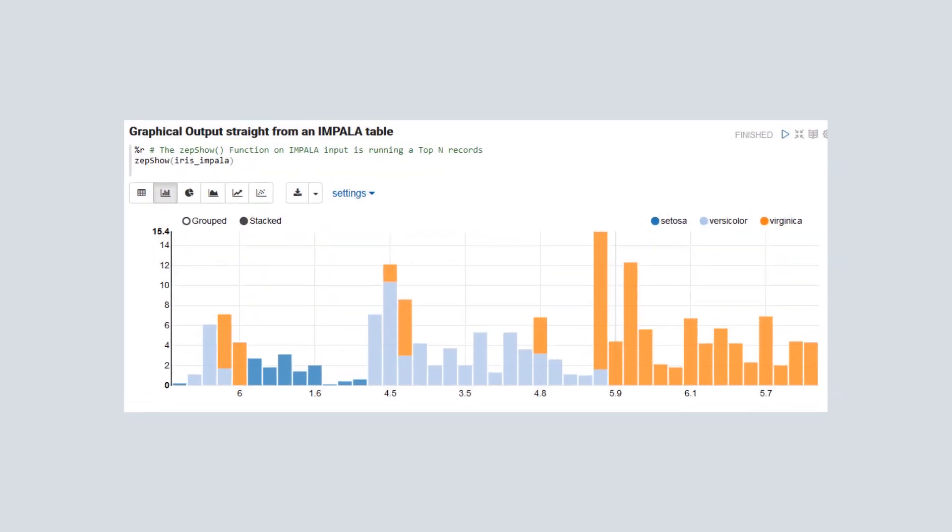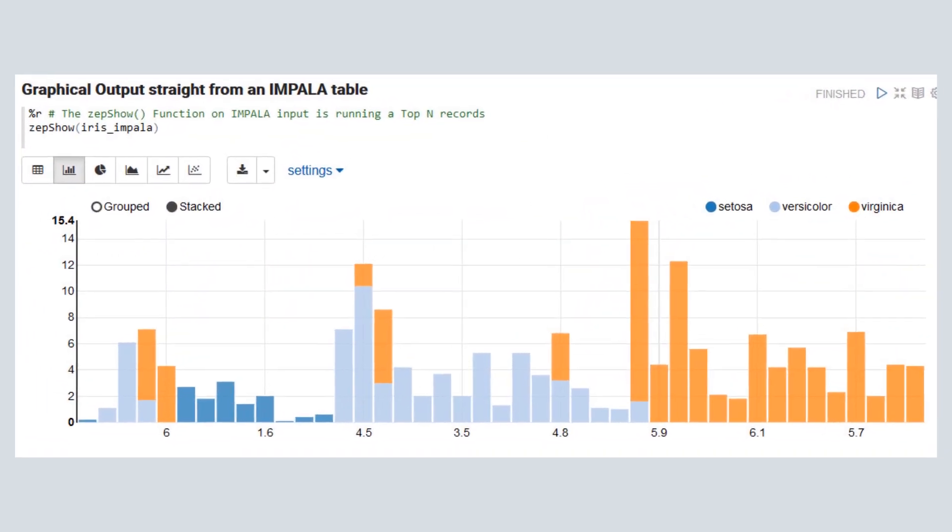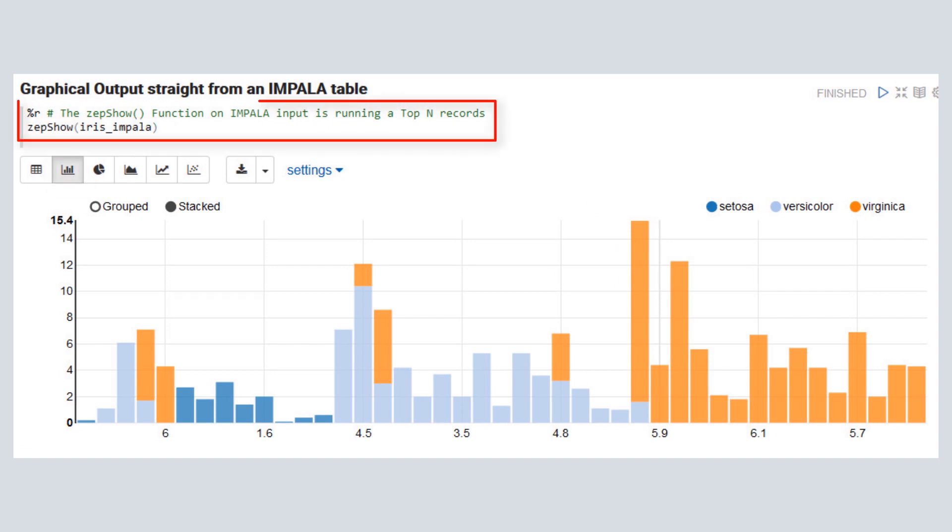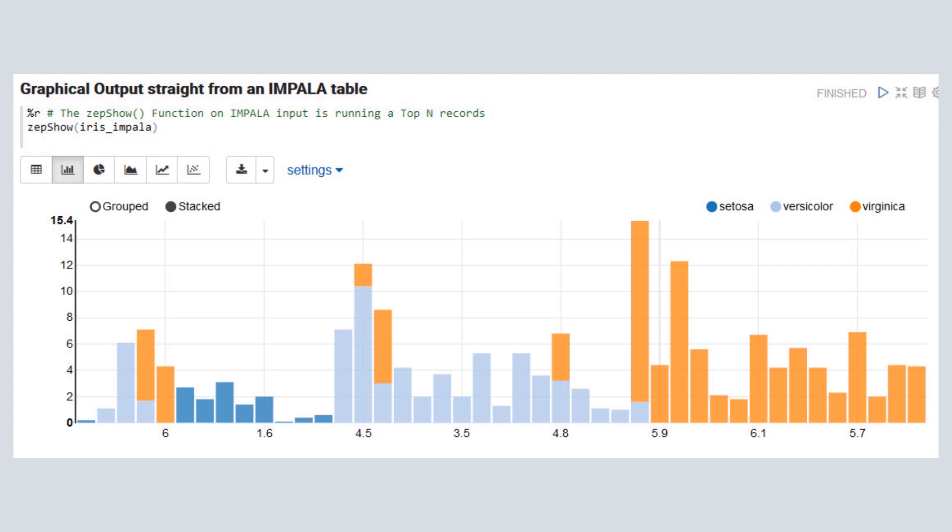Then, we use zepshow to view a stacked bar graph of data from the iris_impala table. In this case, the Impala input is running a top-end records result rather than a random sample that we used in the last example.